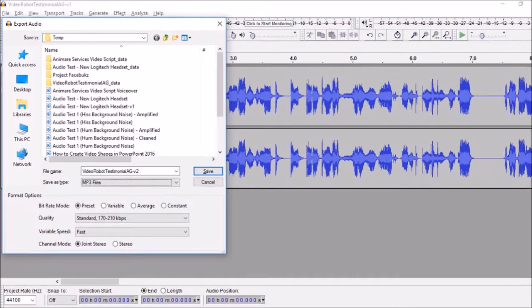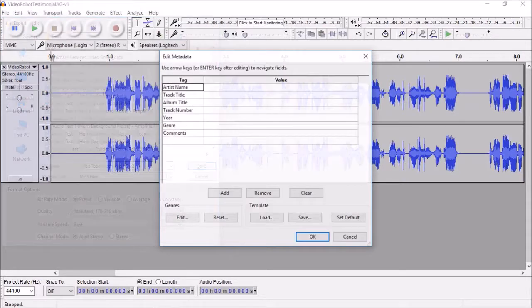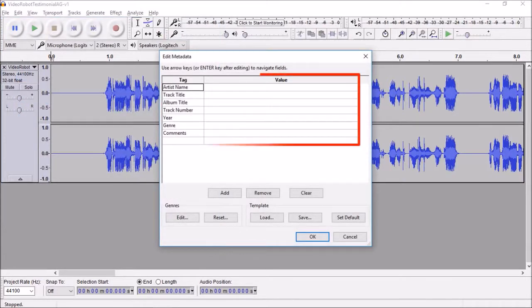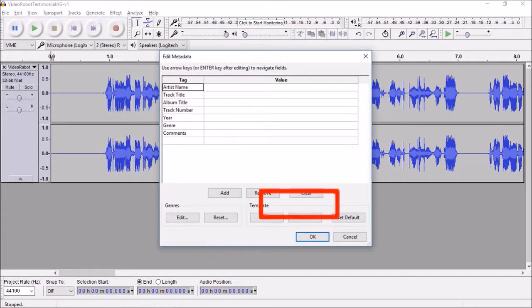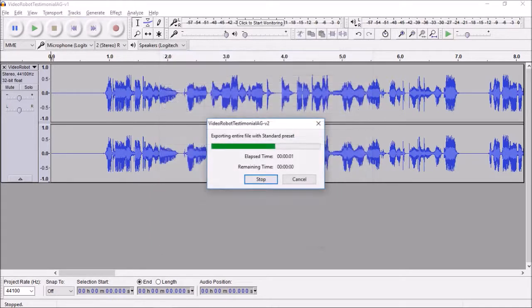You will see this dialog box. You can enter these details if you wish. I'm going to skip this and finally click OK. Let it finish exporting and that's pretty much it.